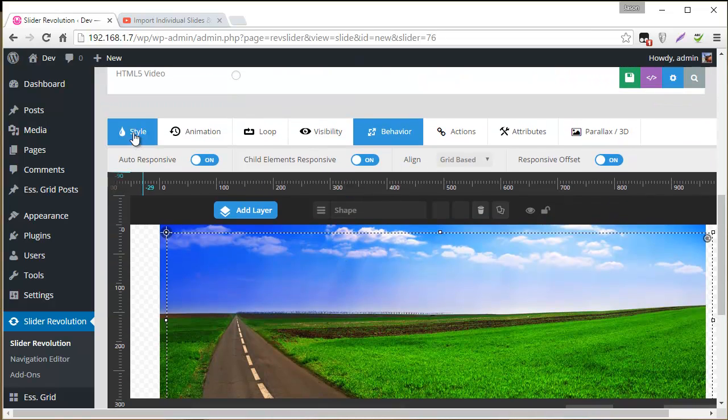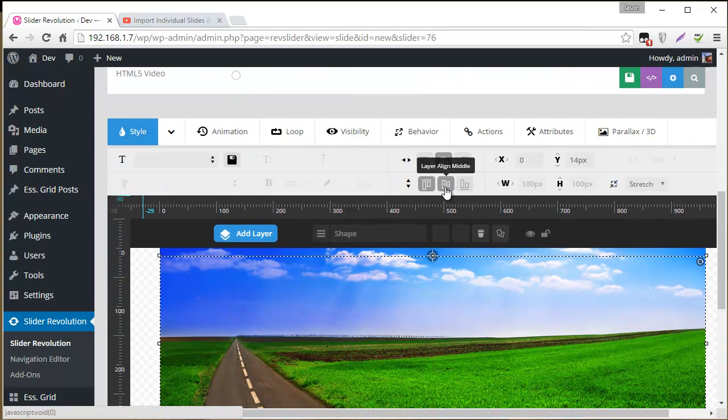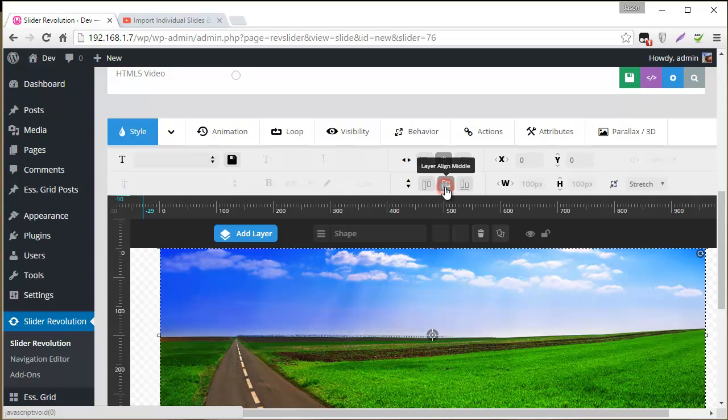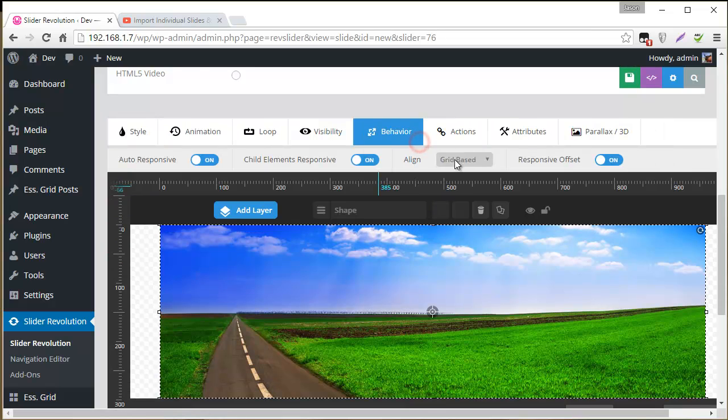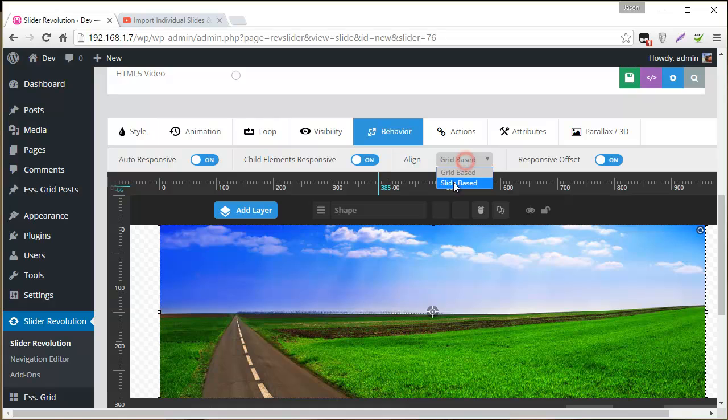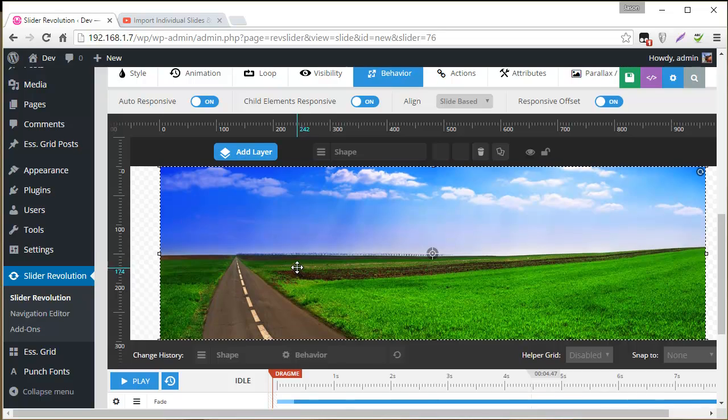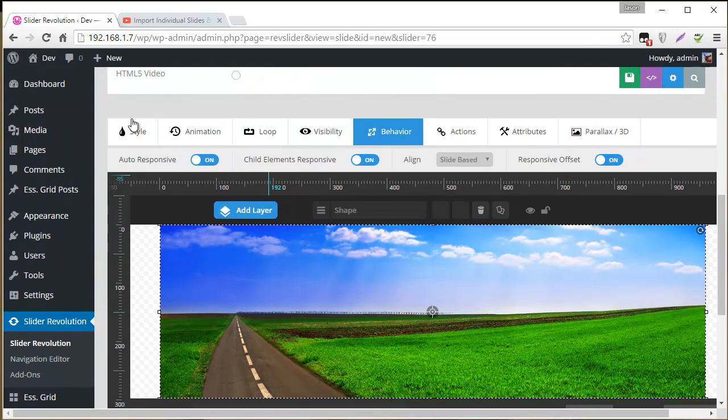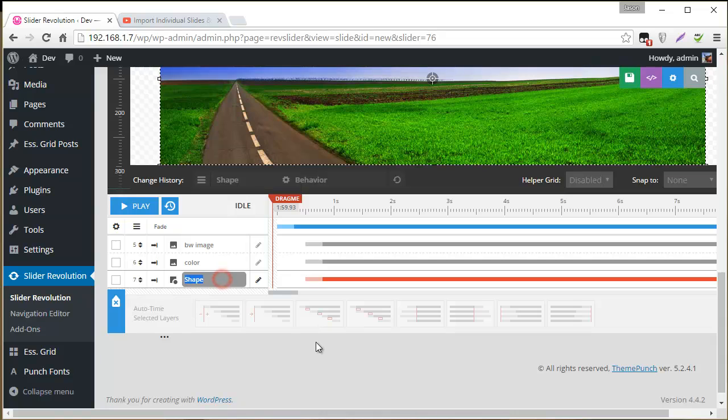So I'm going to align it exactly the same as my image, center-center. And then for behavior, align, slide-based. And the idea here is we want these images to cover the entire slide. So these are the settings to achieve that. And so for this I'm just going to name this actions.